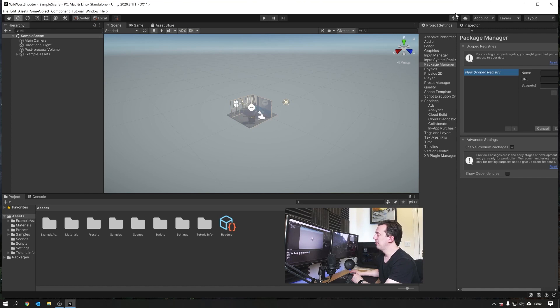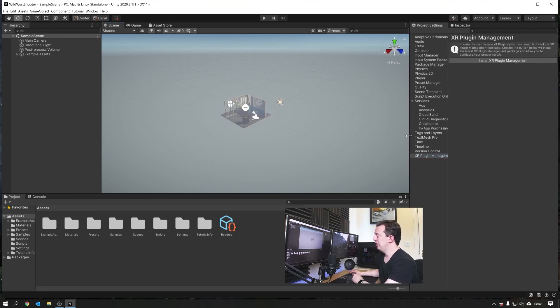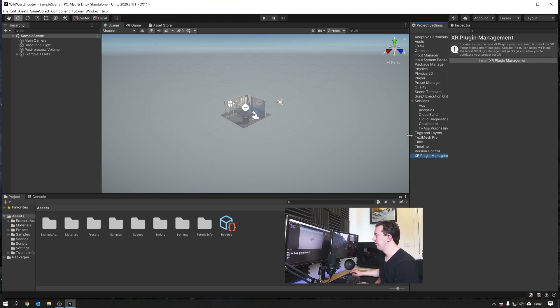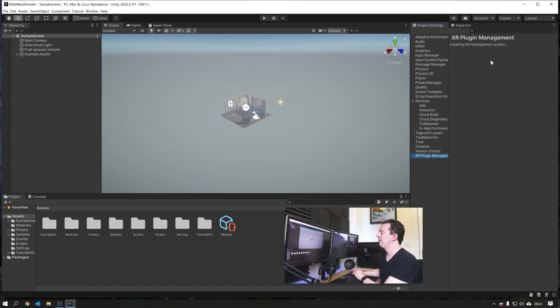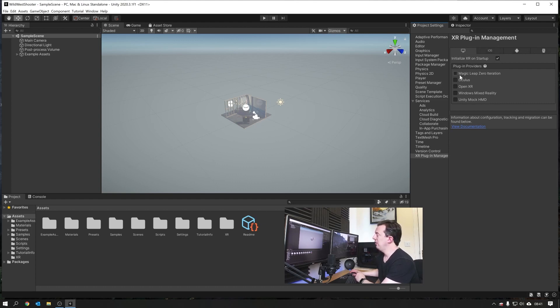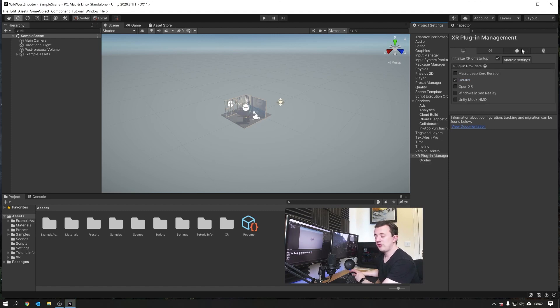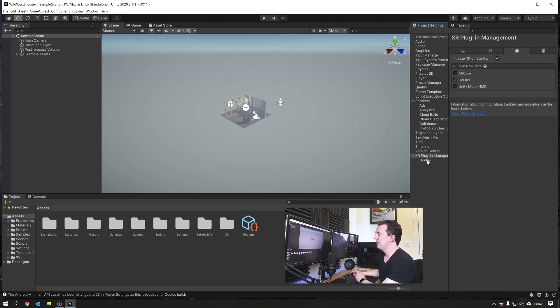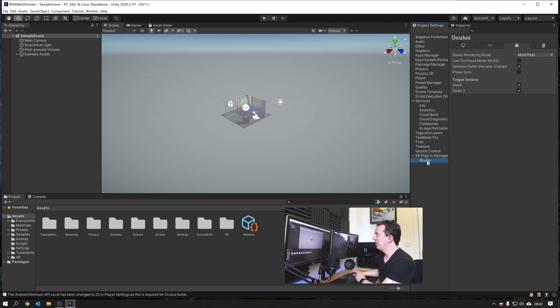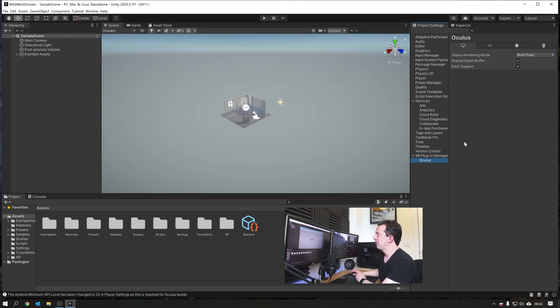Then we can shut down the package manager window. Back in the project settings, under XR Plugin Management, we're going to click on install XR Plugin Management. Then you'll be presented with a couple of options, and you've got your build targets across the top. On Windows, we're going to tick Oculus. That's going to bring in all the Oculus related assets. And under Android, because we're building for Quest, we'll tick Oculus too. Then you'll see under our XR Plugin Management, we have the Oculus section appear. All these settings I would just leave for the time being. These are all good to go straight out of the box.